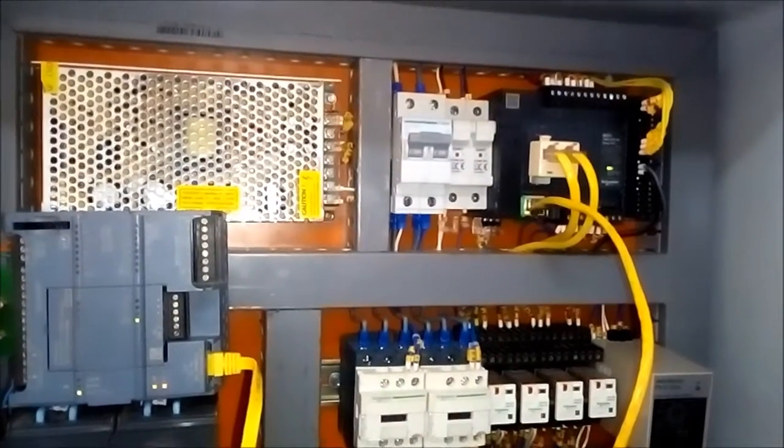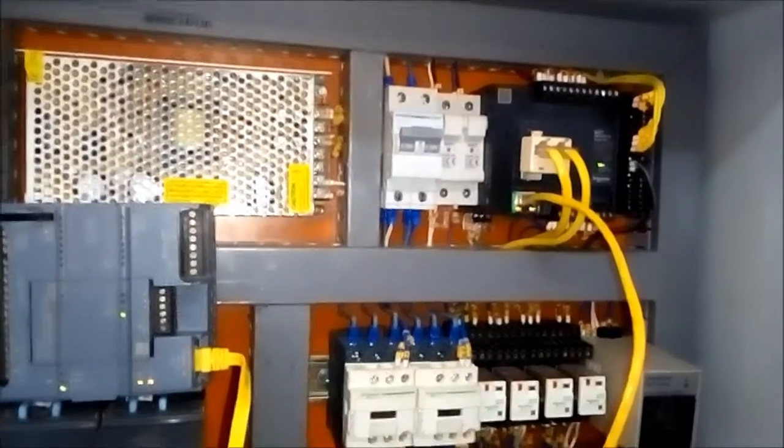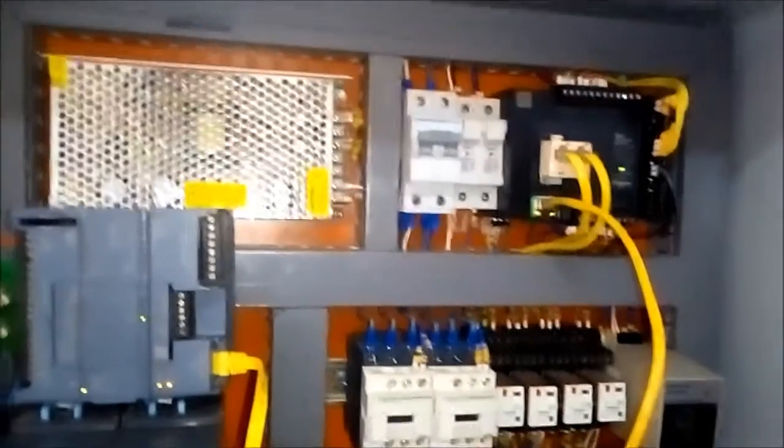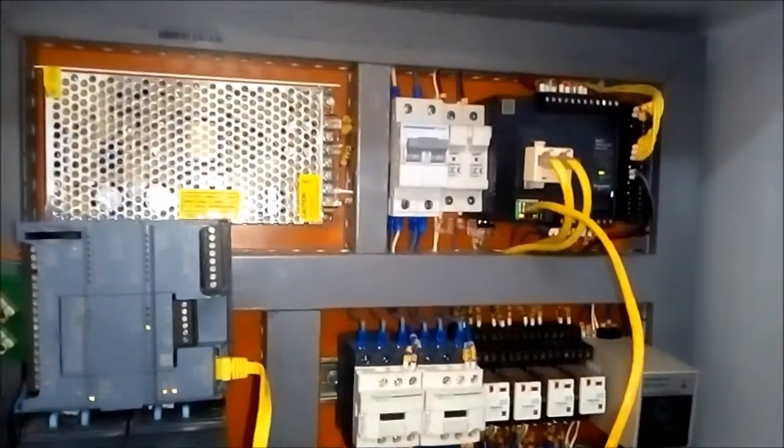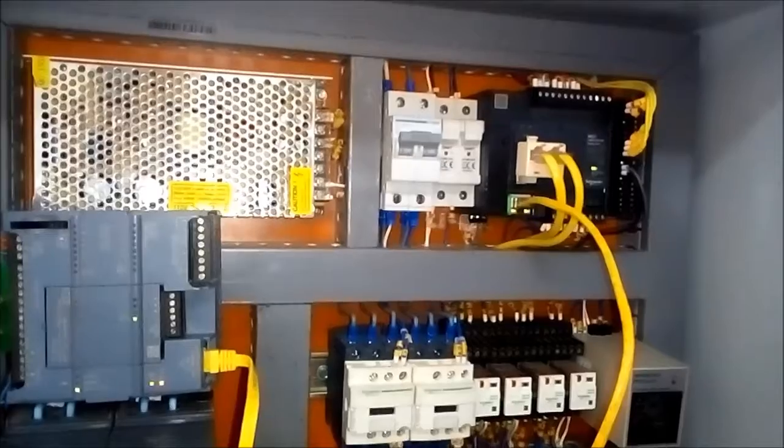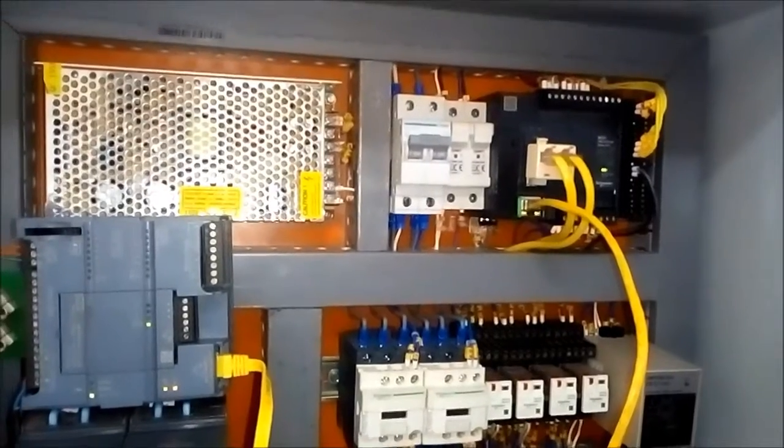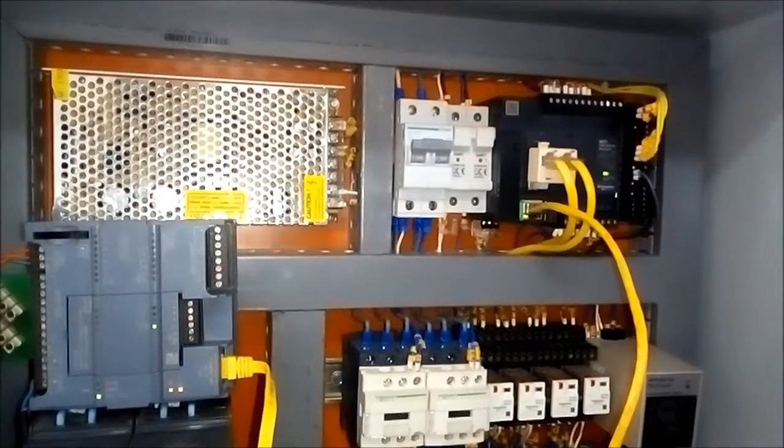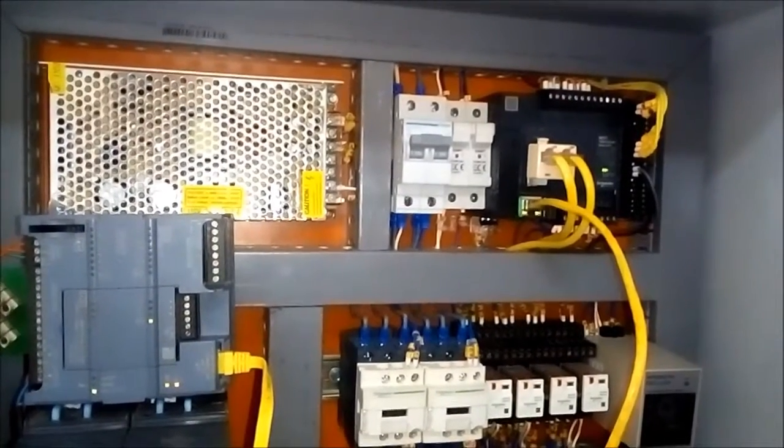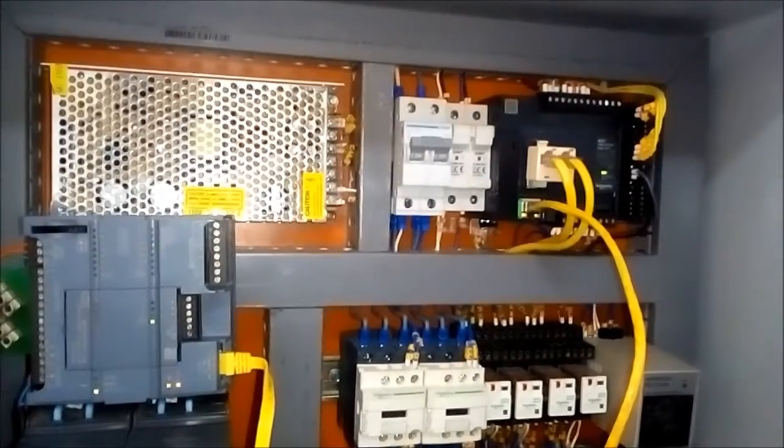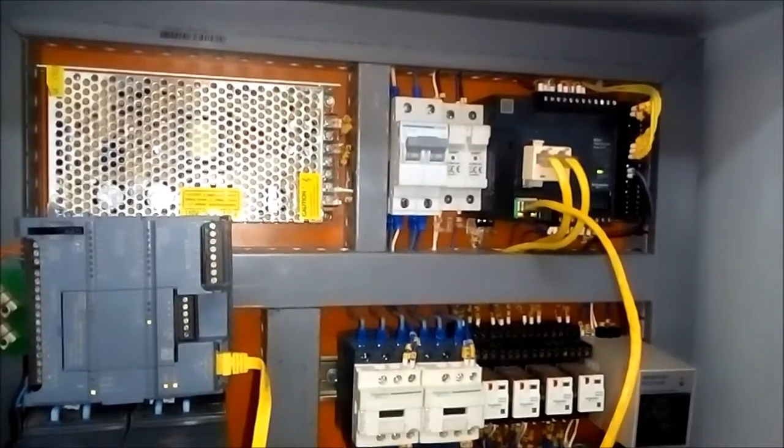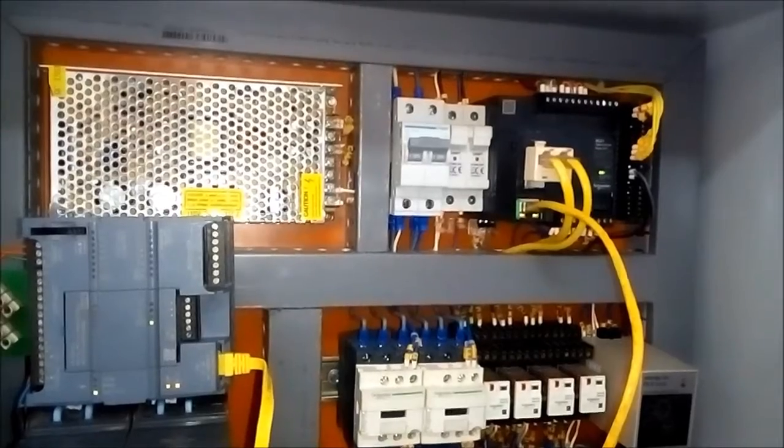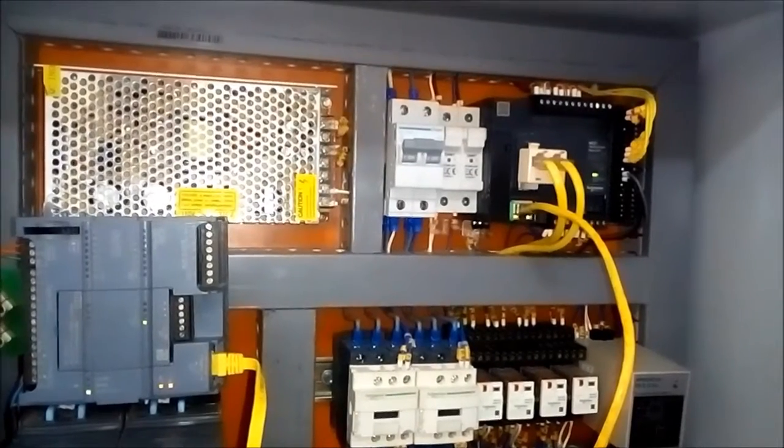Well, hello to everyone. Today we'll do an example of communications of two different brands of PLC.